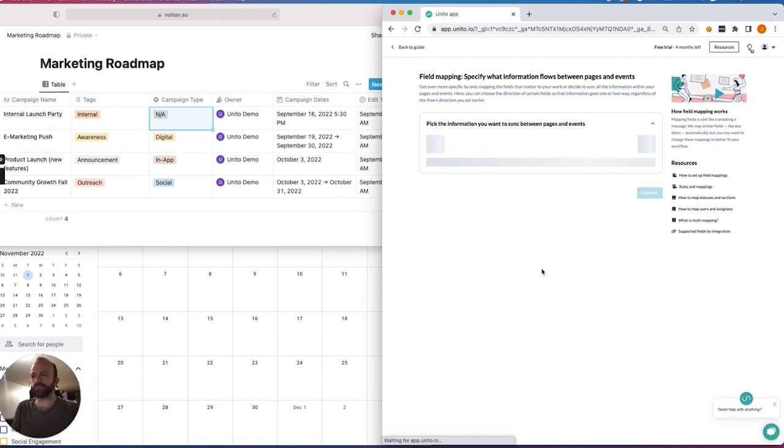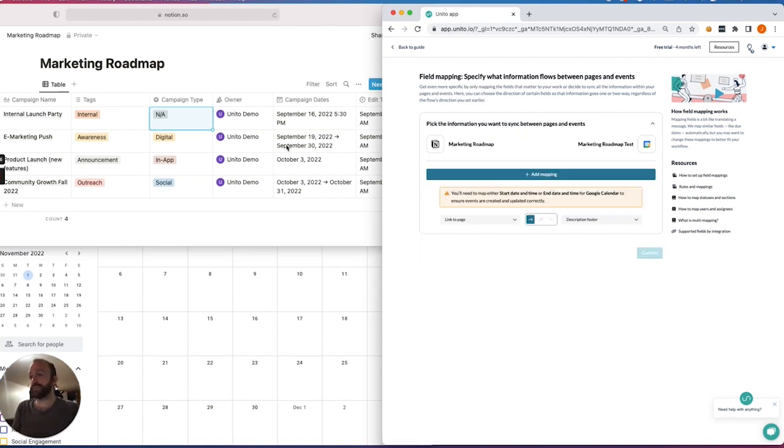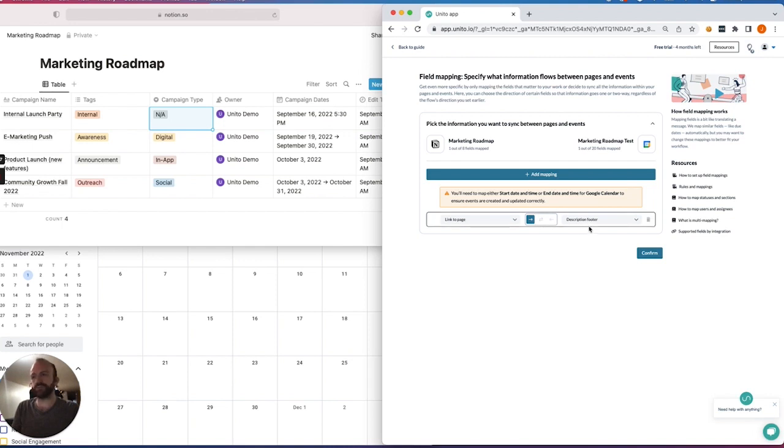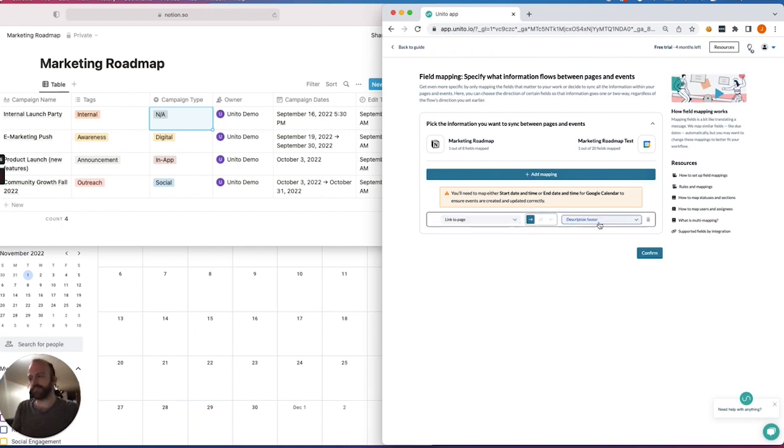with Notion in Google Calendar, it's not the most efficient, simply because I've named all of my fields in Notion. So Unido doesn't know which of these fields instinctively belong with certain fields in Google Calendar. Except for this one,